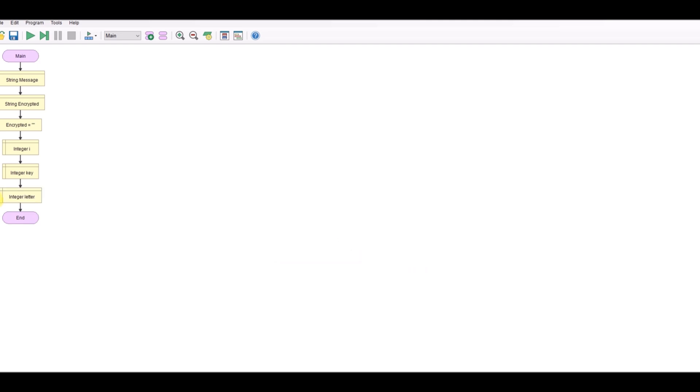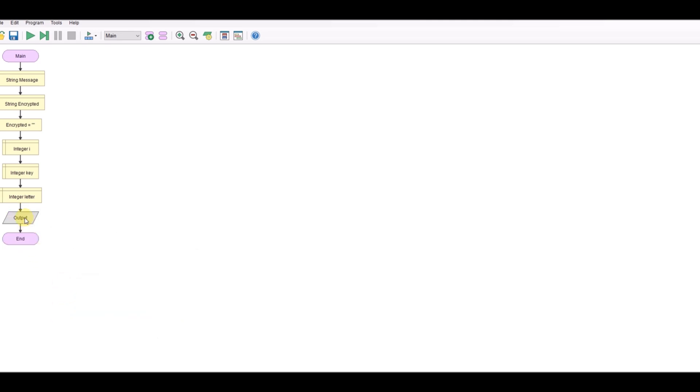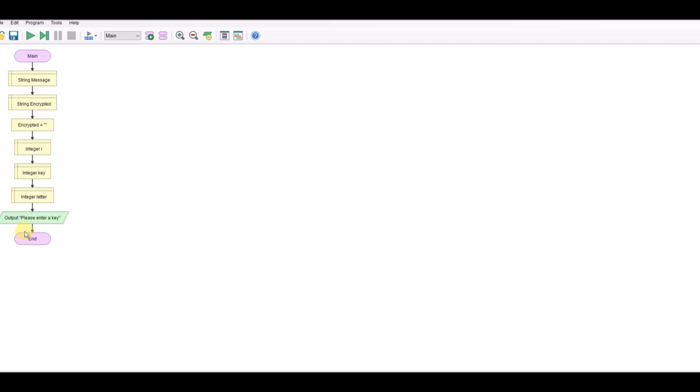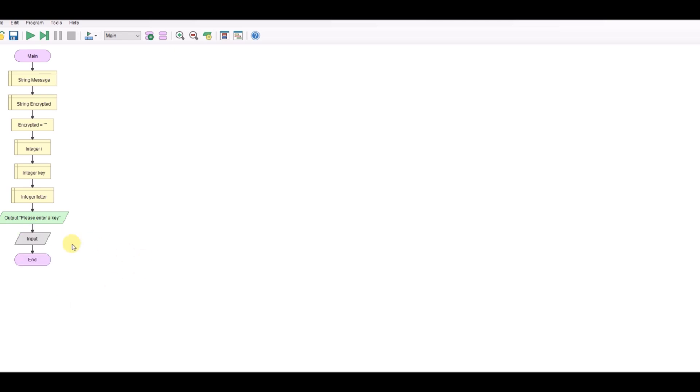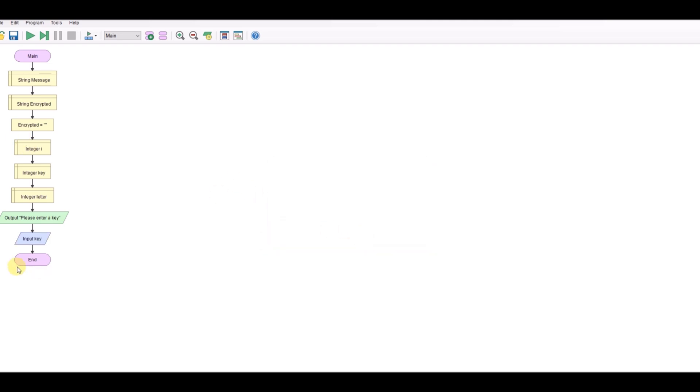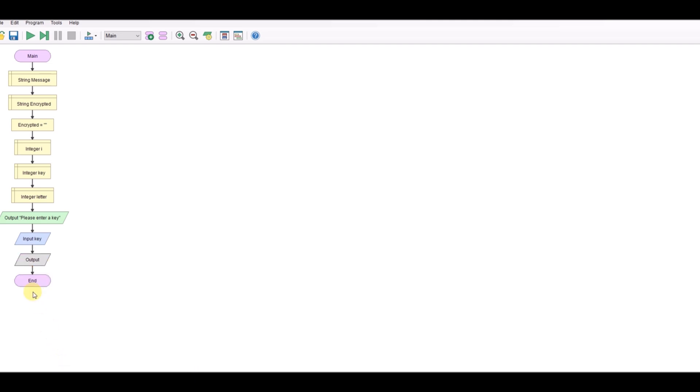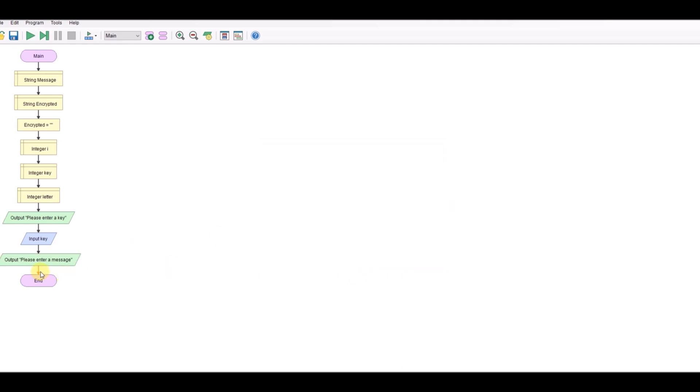So the first job we need to do is to get the key. So let's have a message. Please enter a key. And let's take in the key. And then we need to take in the message. So let's display a message. Please enter a message. And we'll take that in as well.